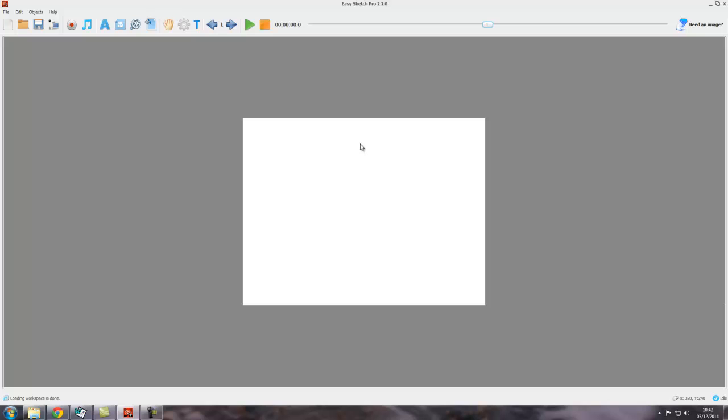Inside this area here, this is a standard Windows program, so there's a lot of Windows functions that apply. Up here in the top right-hand corner, we've got the minus sign to minimize the software.